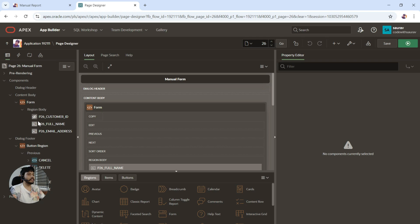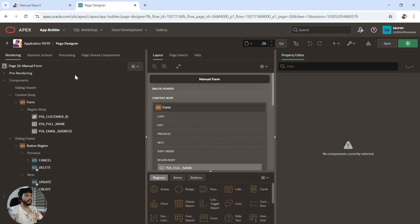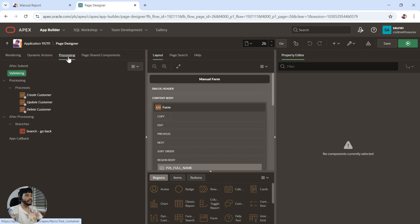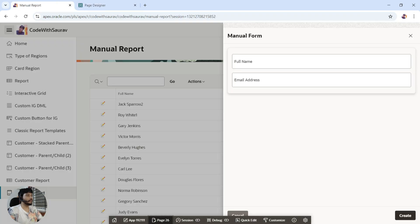I'm going to go into this page first where the form is created. Here in the form you'll see all the items, buttons, and everything. A server-side condition can be found over here. You can see we have rendering, dynamic actions, processing, and page shared components. If you go to the processing section, you'll find 'after submit', then you are validating — there are three processes we had written in the last video, and there is something called branch. In this validating section we write all the validation business logic.